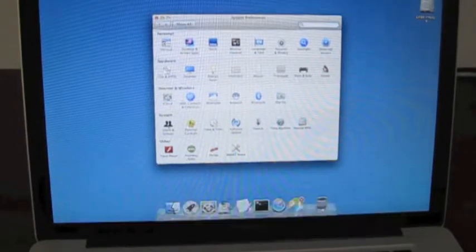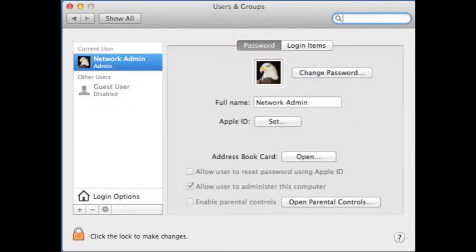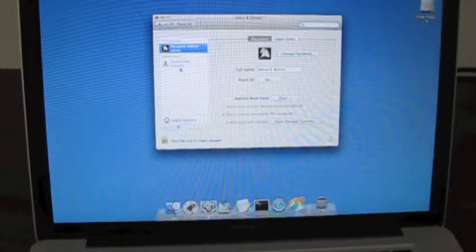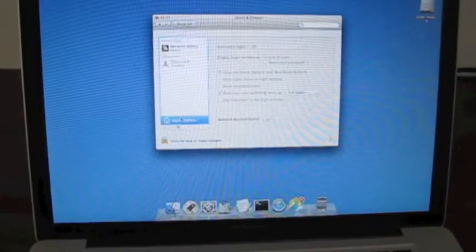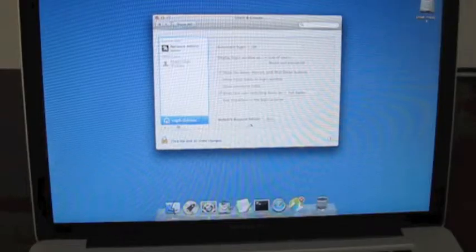Once you've entered Users & Groups, you'll see that there are a few options. Go ahead and click on login options under the names. From there, you'll see network account server. It should say Lower Yukon with a green light.